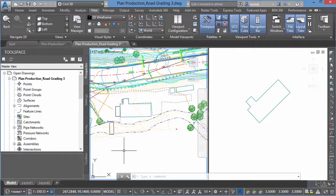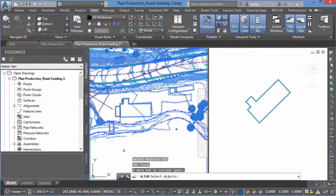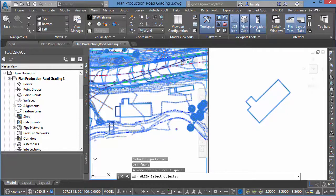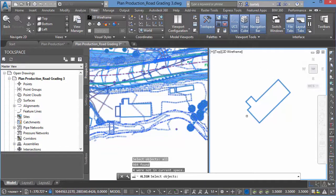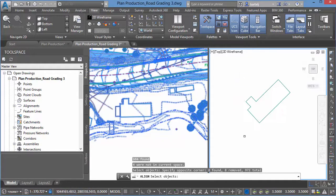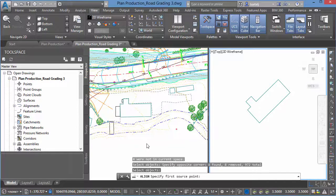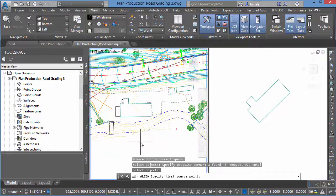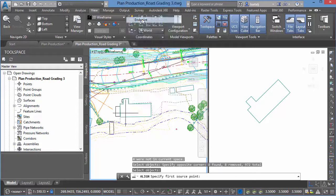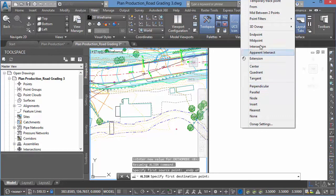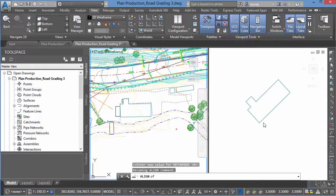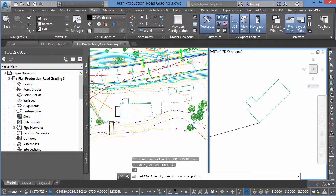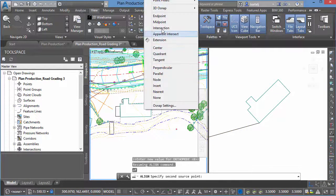We'll use the command align, A-L-I-G-N. Select Objects. I'm going to type in all again, basically everything I can see and anything that maybe I can't. Once I've selected, I'm going to click in this window because I don't need to align this. That's already in the proper position. So I'm going to hold down the Shift key, make a crossing dialog, put that down. Everything else should be adjusted except for that. Right-click, come back into this window. First Source Point. I'd like to match the end down here to the end up here.